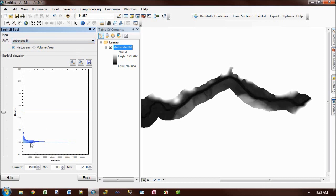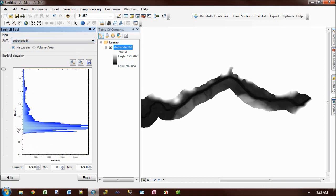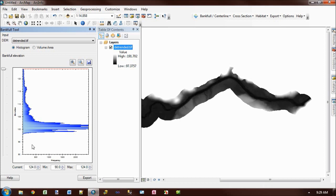Down here we have a graph that represents a histogram of elevations in the DEM. So you notice that around 100, we have a large spike of elevations. And if you remember from the detrending, that's the nominal datum that we produce the detrending at.